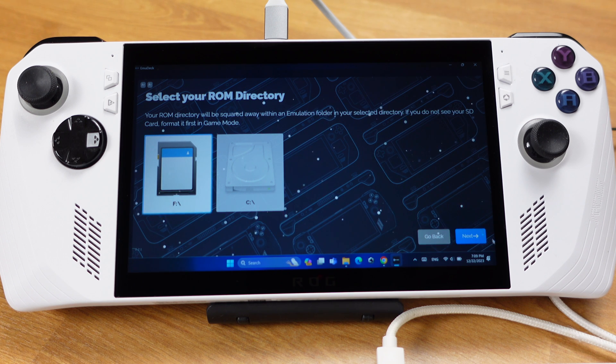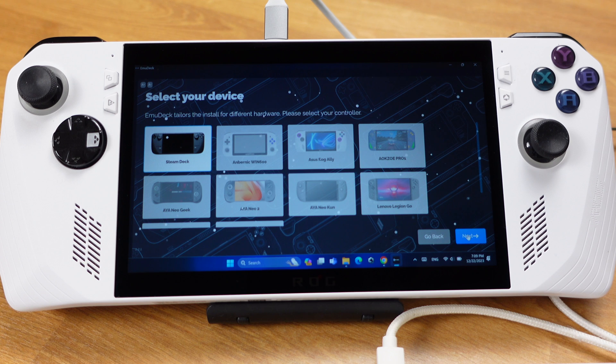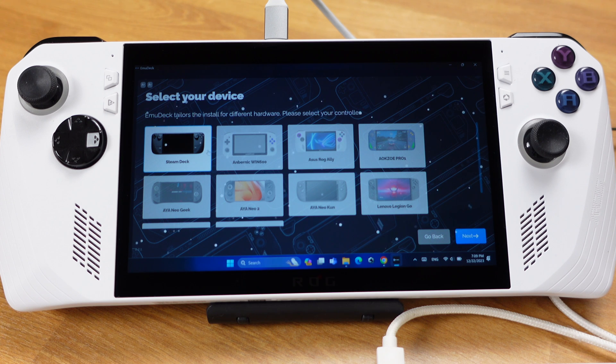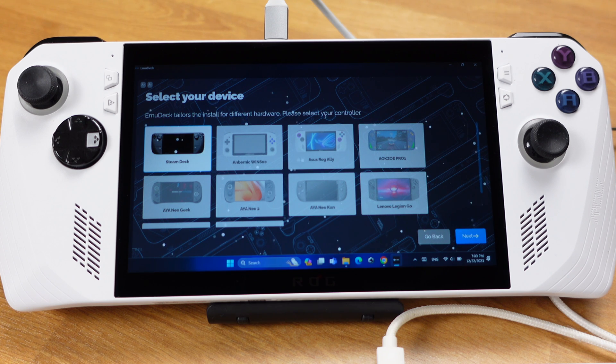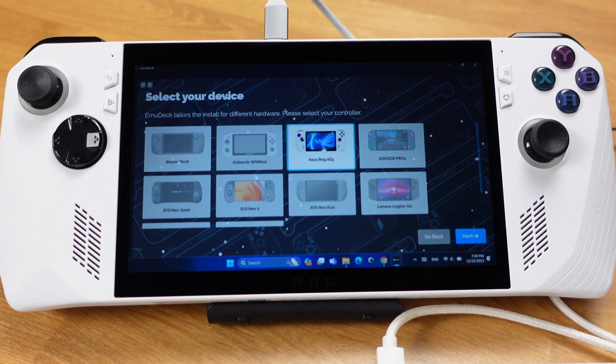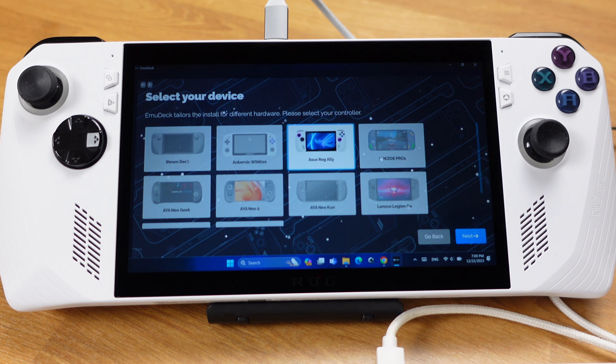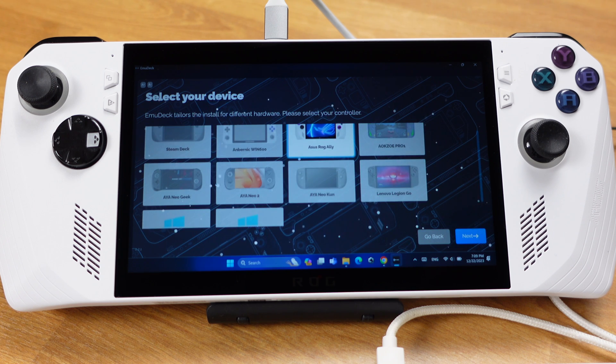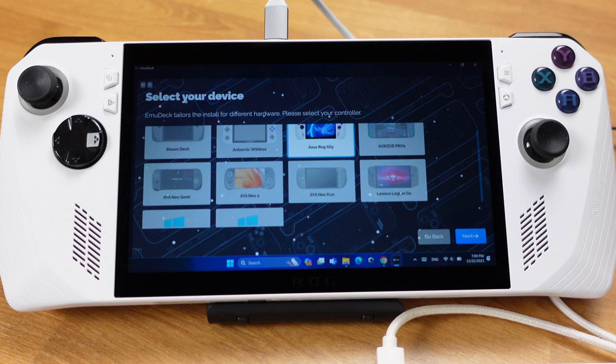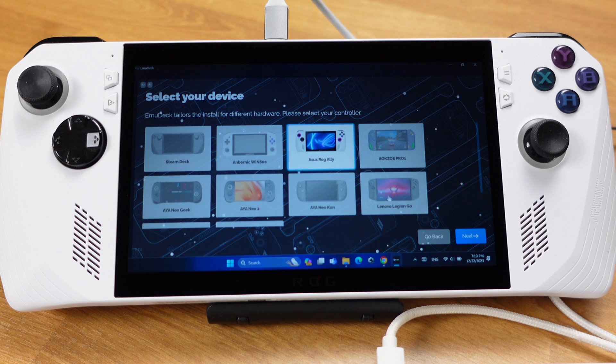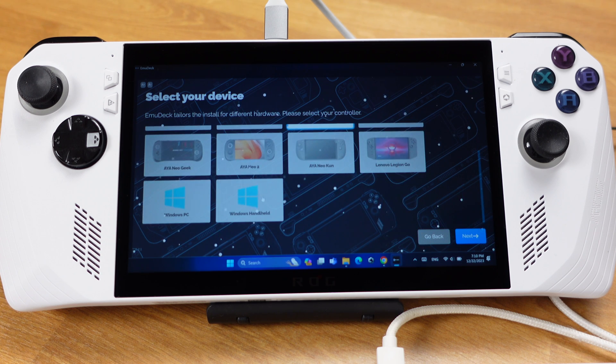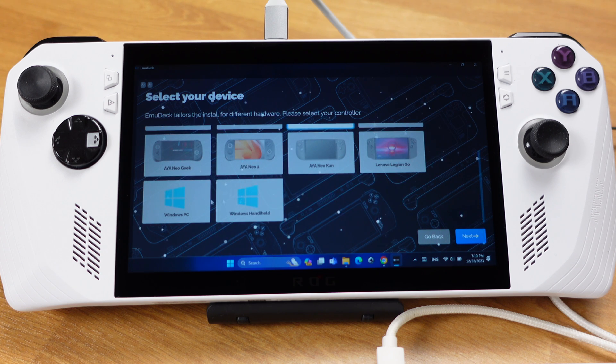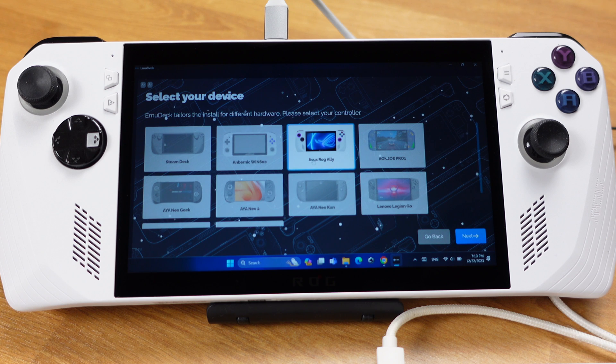Then we can click Next. On this page, you just select your device. If your Windows device is not listed here, you can select Windows PC or Windows handheld at the bottom of this page. EmuDeck will configure the controller based on the device you selected here. Here I will pick Asus ROG Ally. Then click Next.